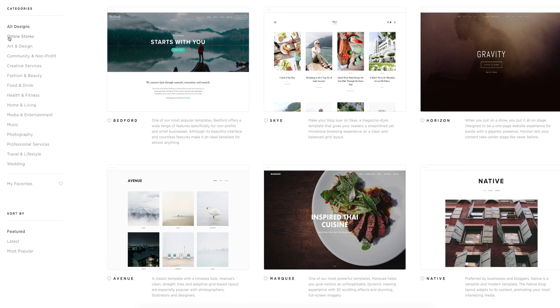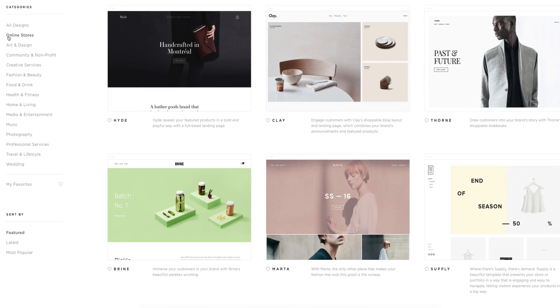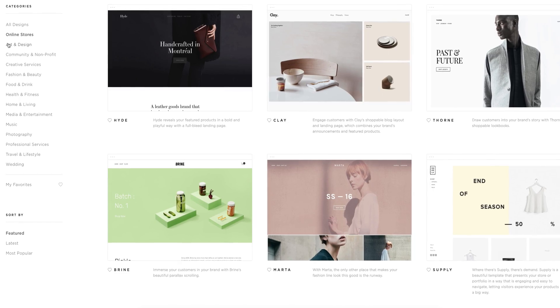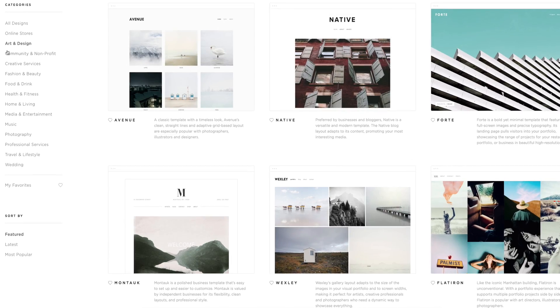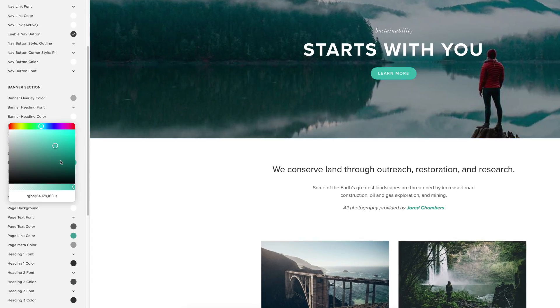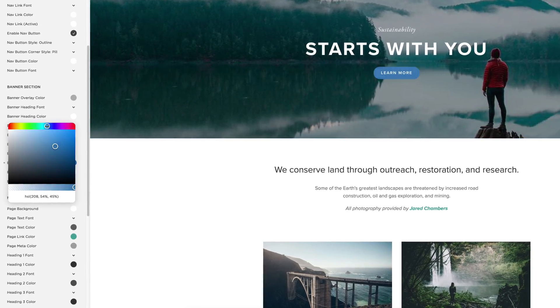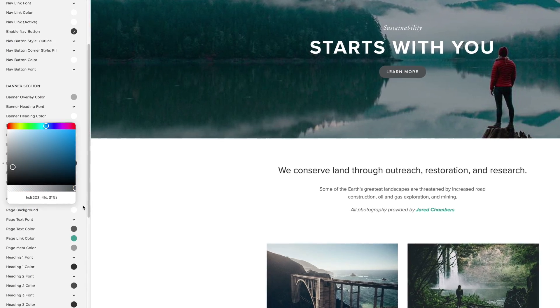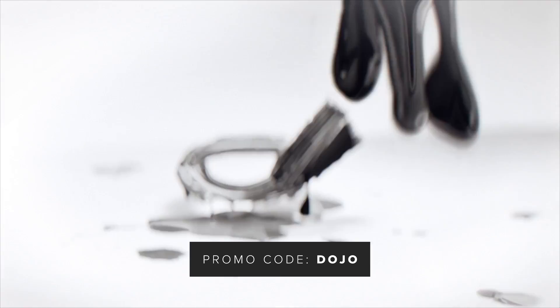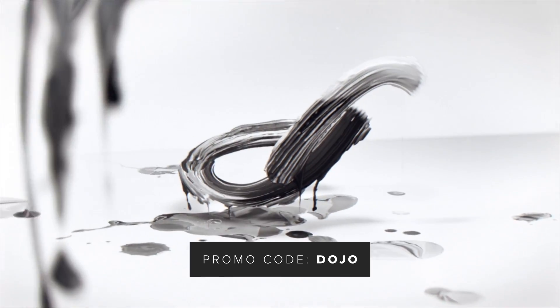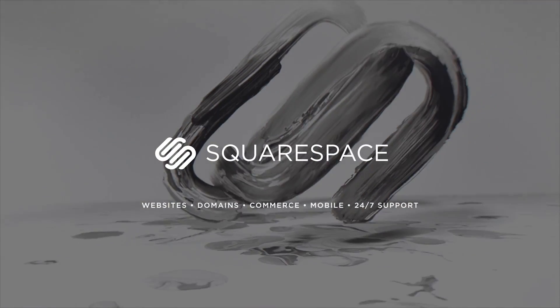Squarespace is the only platform to create amazing websites, whether it's for your store, online business, or portfolio. They have amazing themes to choose from, fully customizable without any coding knowledge required. They have awesome 24-hour support, and if you use promo code DOJO at checkout, you can save 10% off your order. Check it out at squarespace.com/dojo — the number one place to create an amazing website.